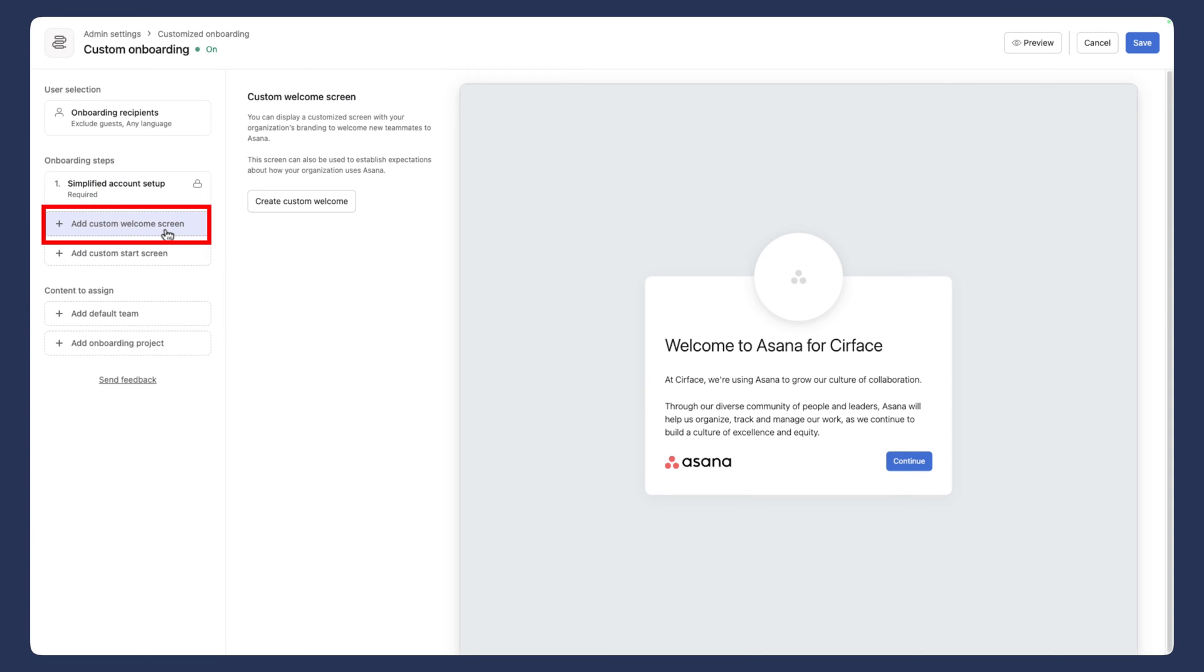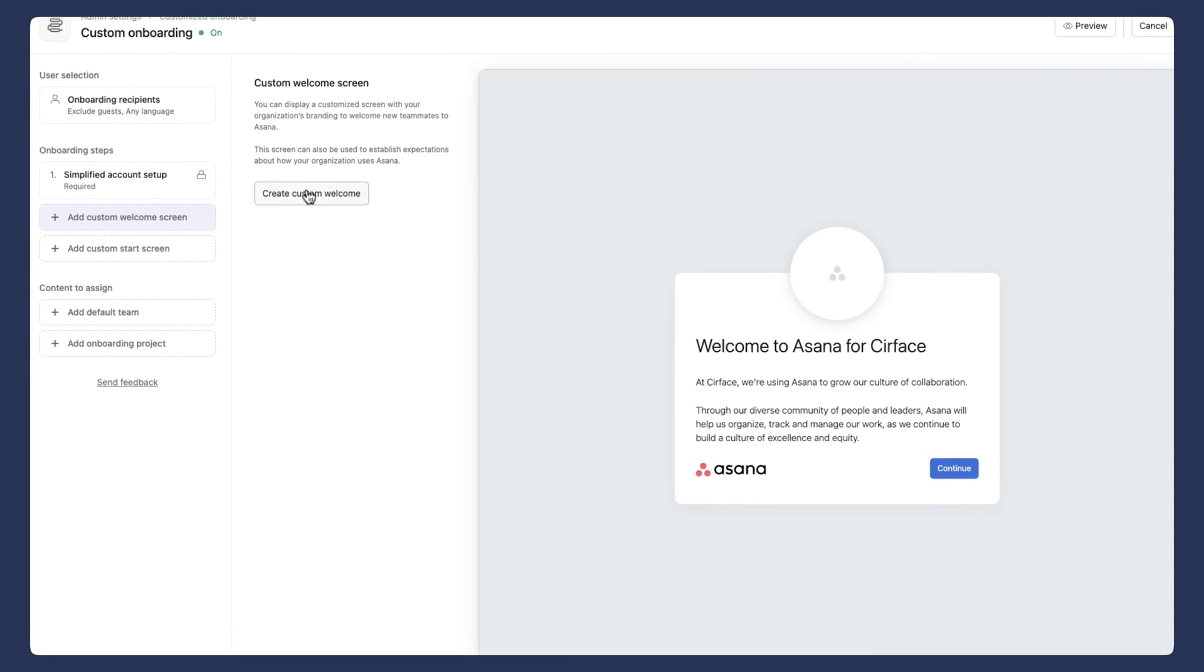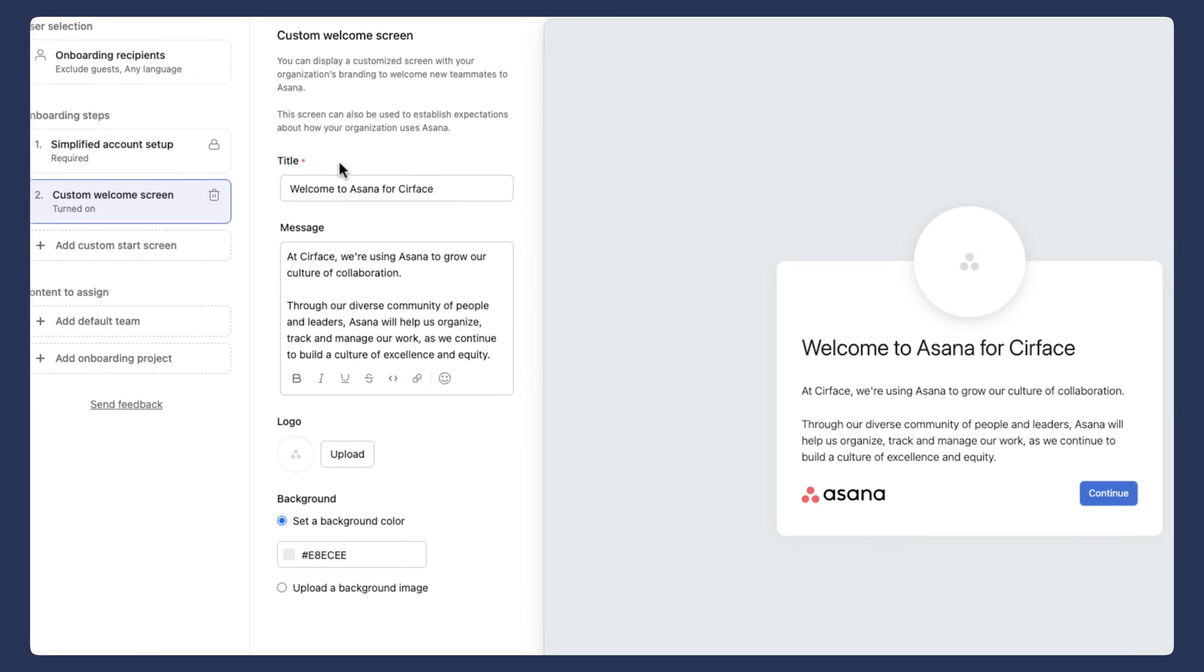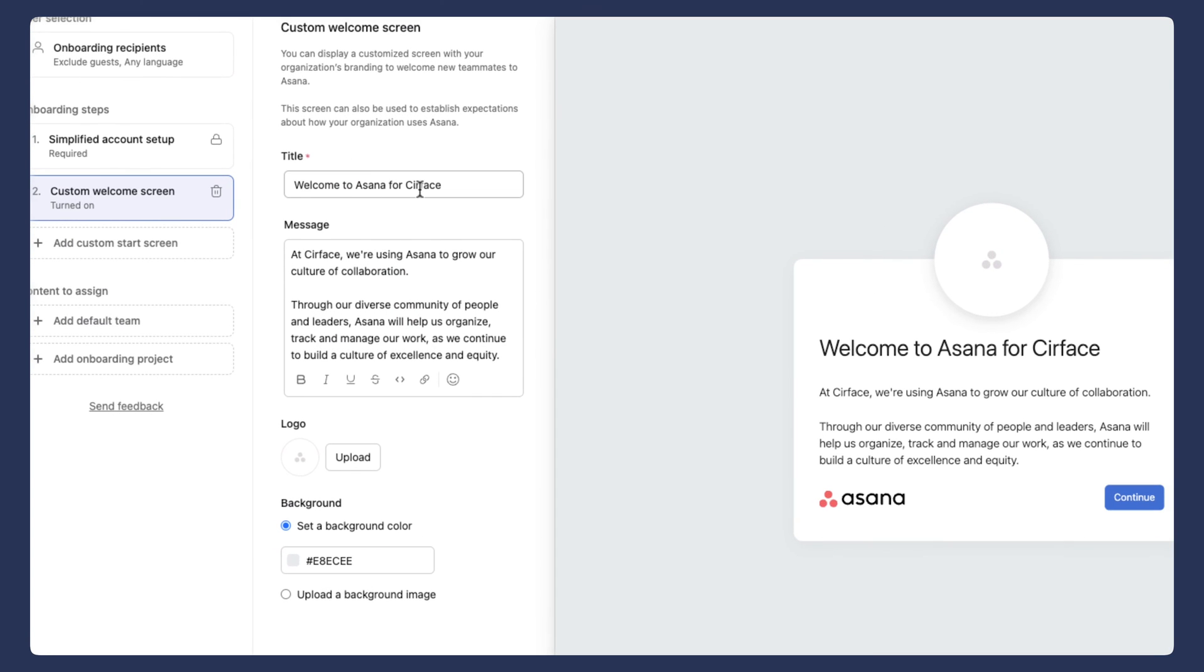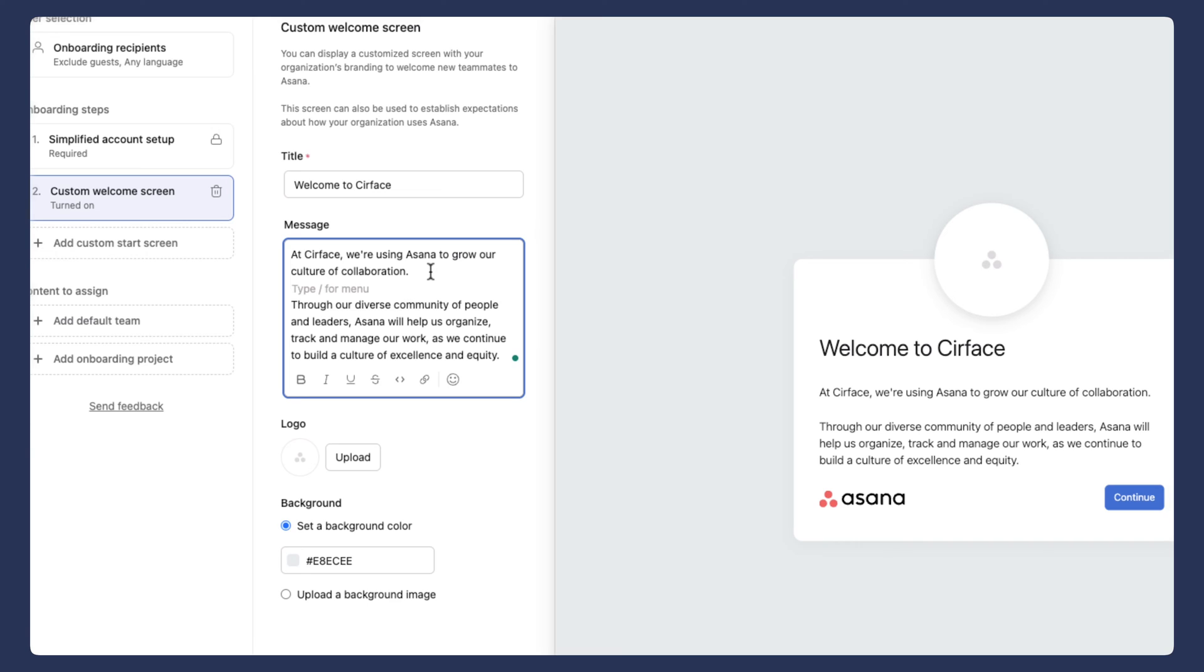And so if we want to add a custom welcome screen, you'll see as a default is welcome to Asana for surface at surface. We're using Asana to grow our culture of collaboration. And so we can actually update this message, which is really nice. So if we wanted to change the title, we could simply say welcome to surface. And then I could put in a custom message here. I'm actually going to leave the default because I think it's pretty good.